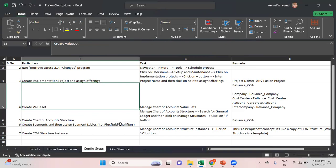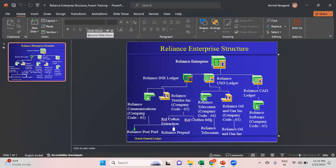From my training videos perspective I'm planning to create my enterprise structure in this way. Reliance Enterprise is my enterprise structure, and within that I'll have a Reliance INR Ledger and a Reliance USD Ledger. Under the Reliance INR Ledger I'll have Reliance Communications and Reliance Textiles Inc as the legal entities, where company code 01 is for Reliance Communications and 02 for Reliance Textiles, each with their own business units. Similarly for the Reliance USD Ledger and a Reliance Canadian Ledger with Reliance Software.